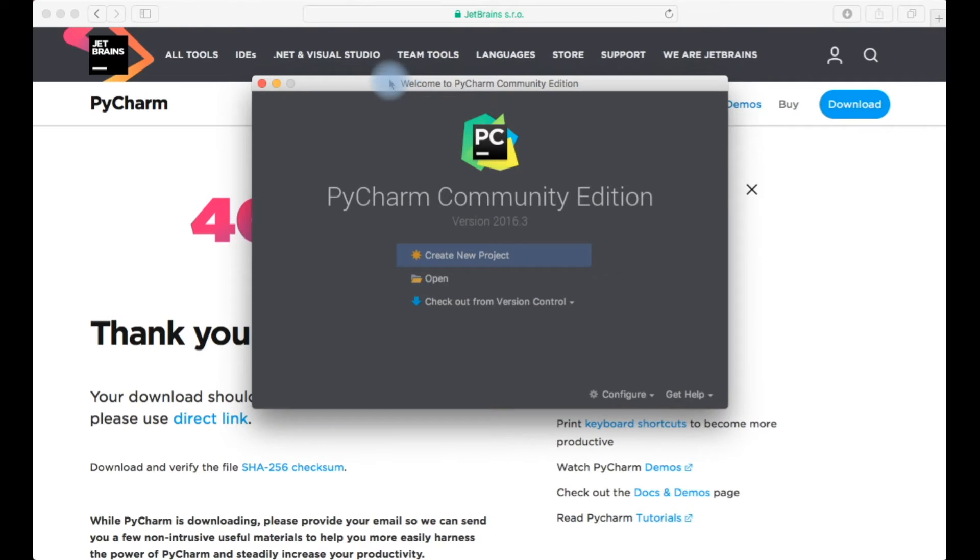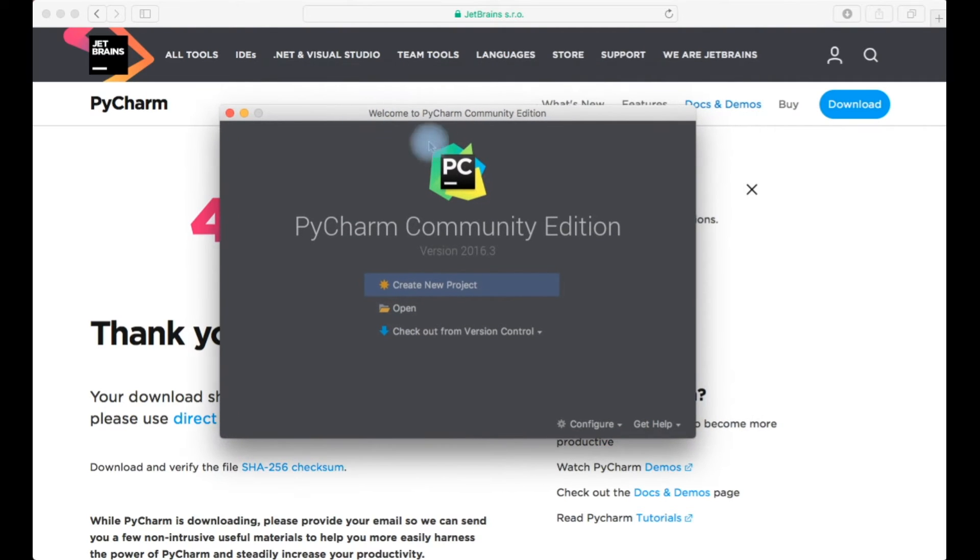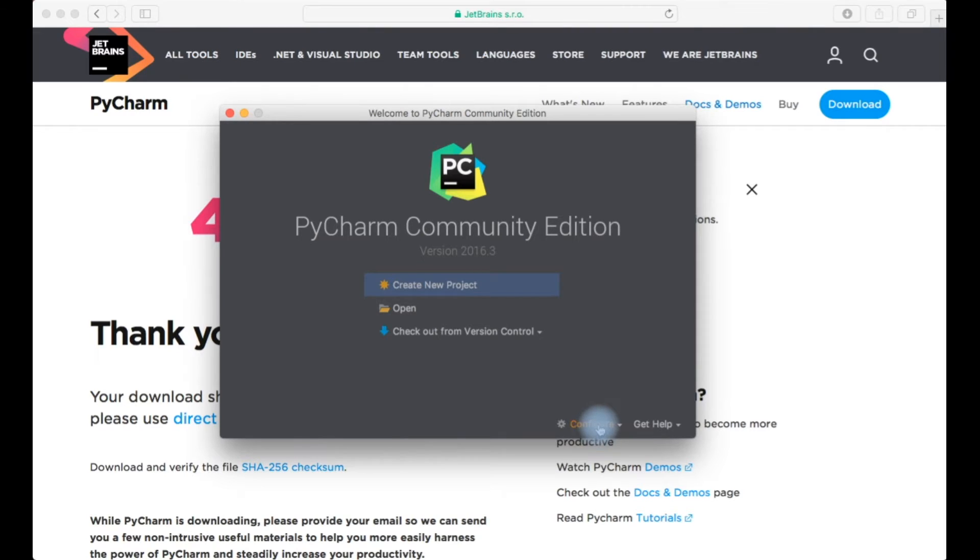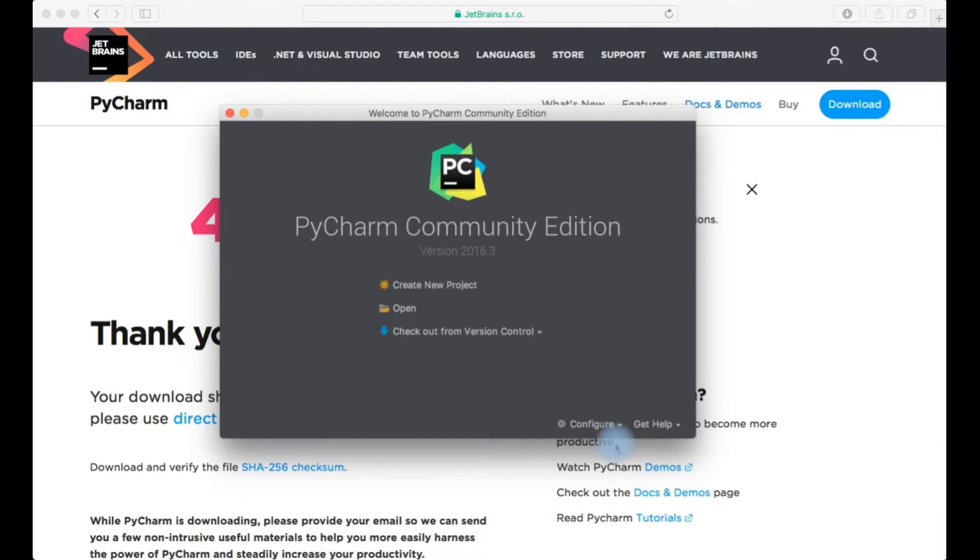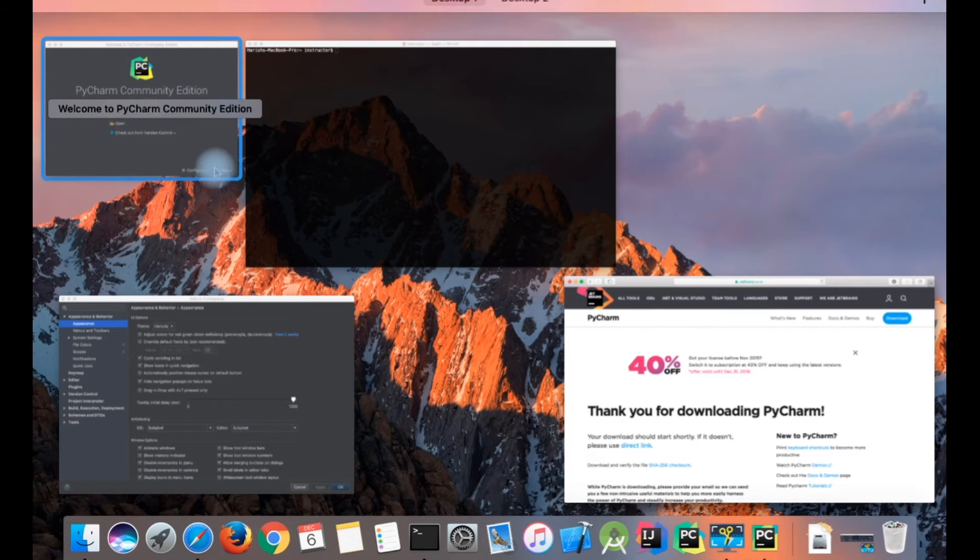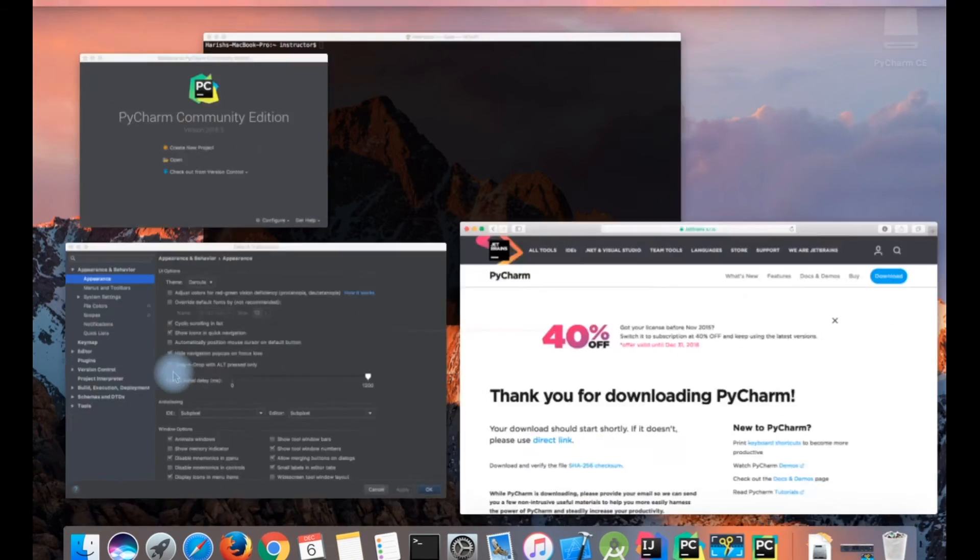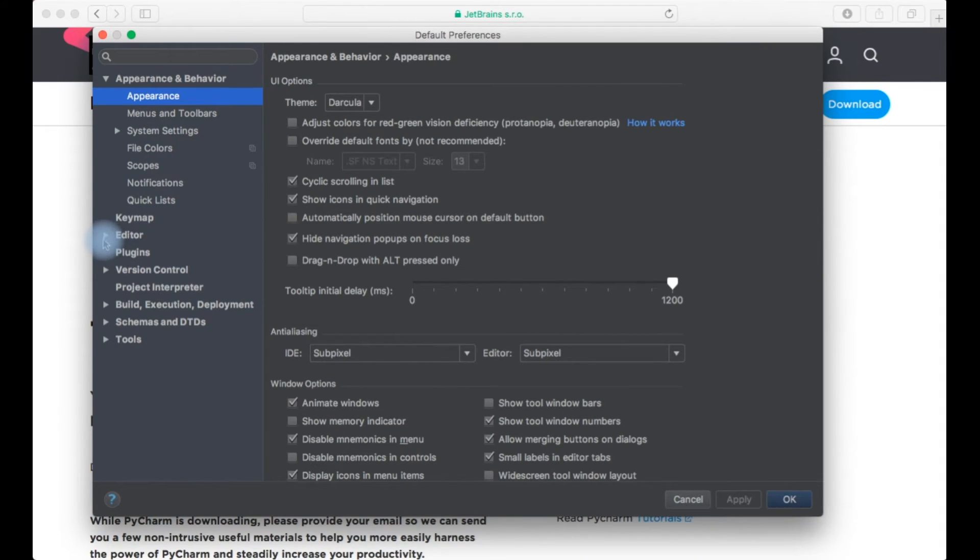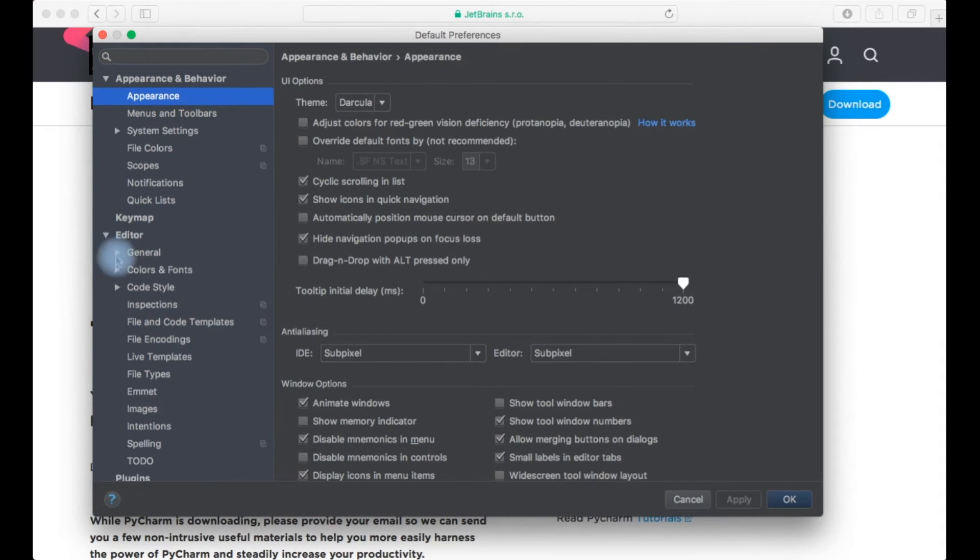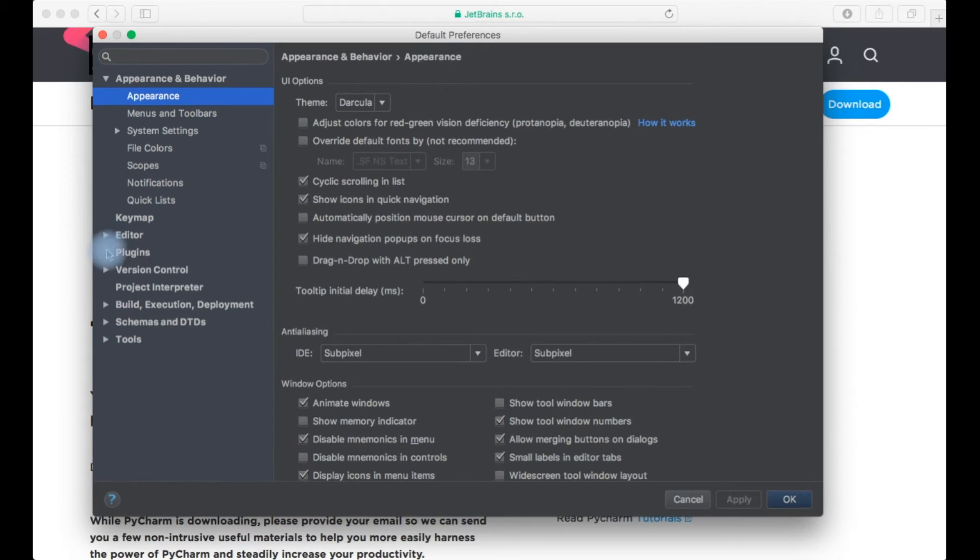To configure your PyCharm just go to configure and open preferences. In preferences I would like to go to project interpreter.